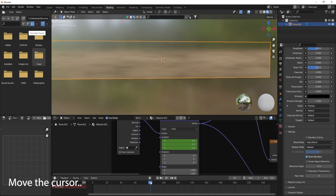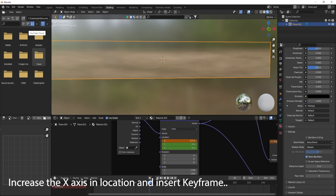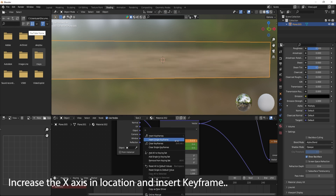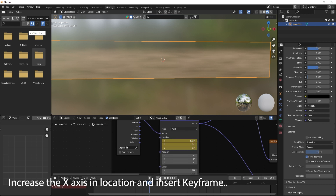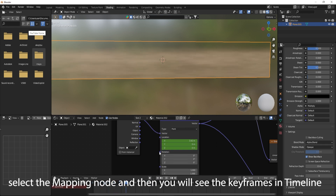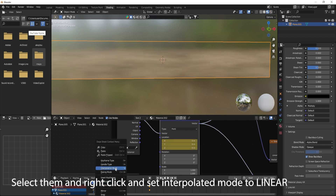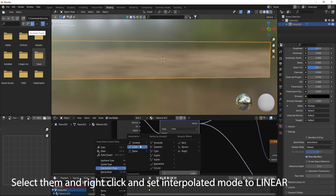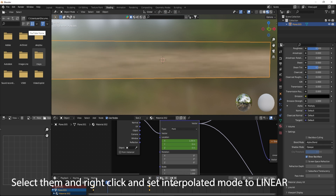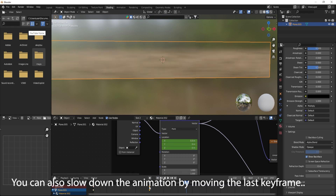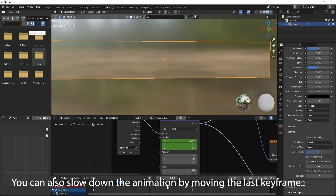Move the cursor, then increase the X axis in location and insert a keyframe. Select the Mapping node and you will see the keyframes in the timeline. Select them, right click, and set the interpolation mode to linear. You can also slow down the animation by moving the last keyframe.